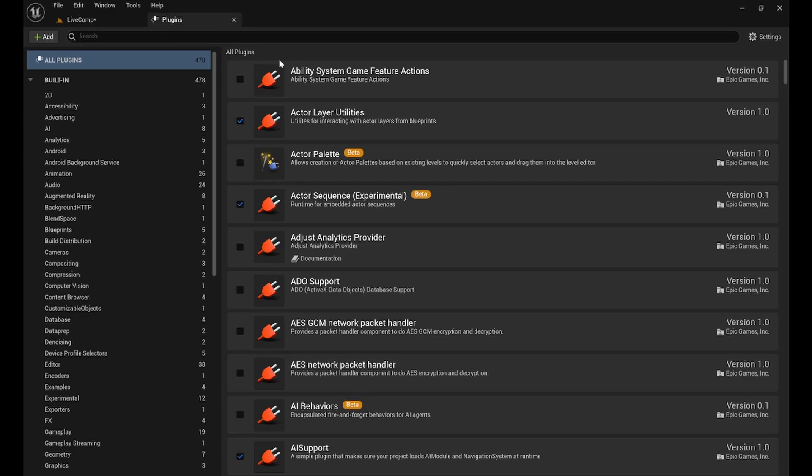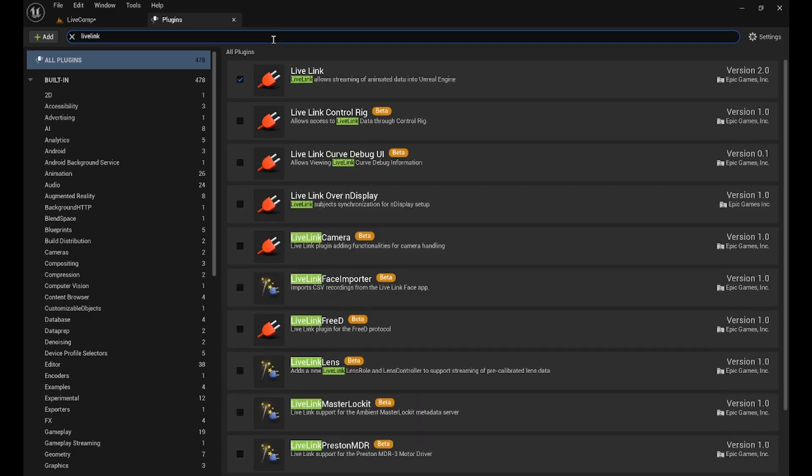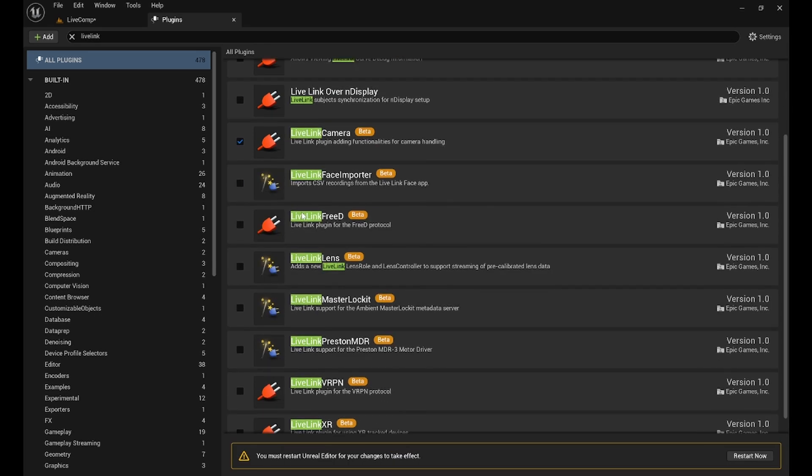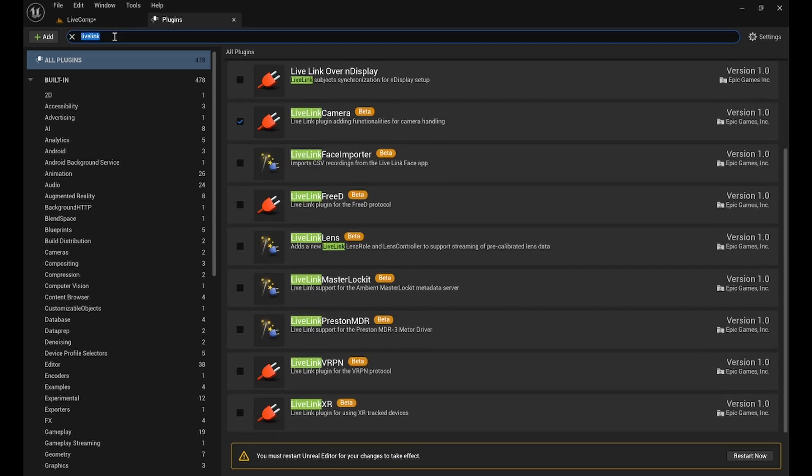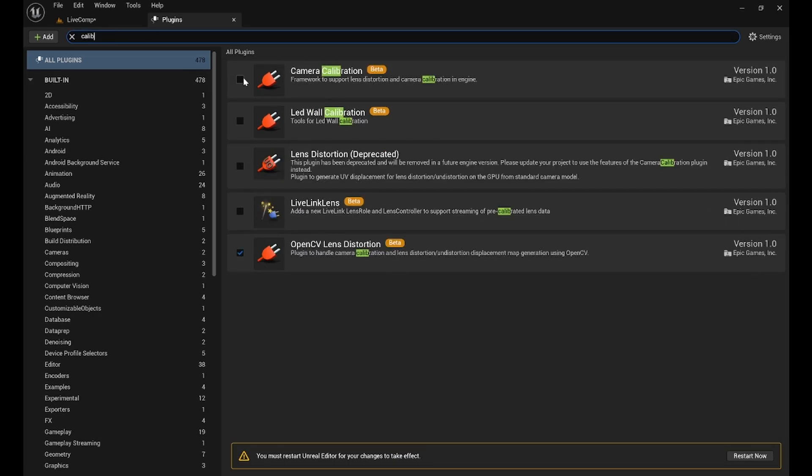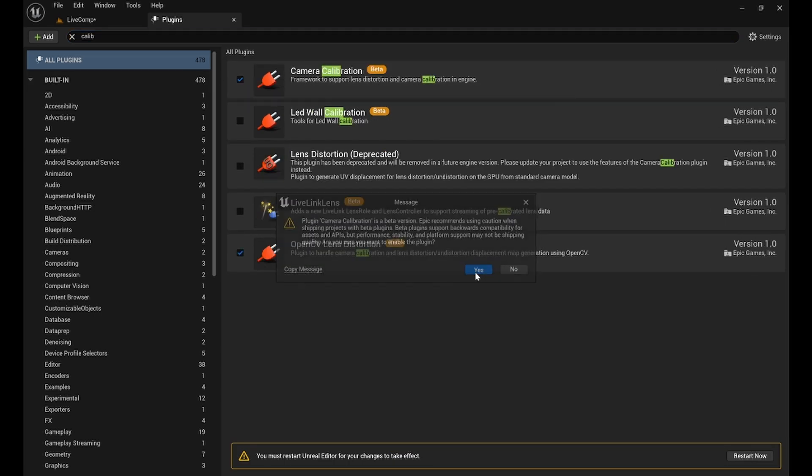Next, we will apply the calibrated lens file to the Unreal project for review. Please ensure that both the LiveLink camera and camera calibration plug-ins are enabled.